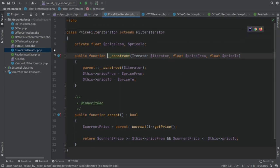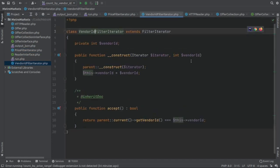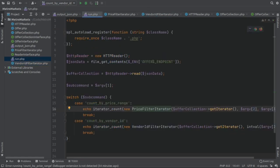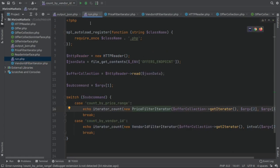And in a very similar fashion, we can see the vendor ID filter, which is almost the same. The only real difference is how we decide whether to accept or reject a particular element in the collection, in the iterator, which is given the fact that its vendor ID is the same as the one we are looking for. And with all that, I think we're ready to see something running.